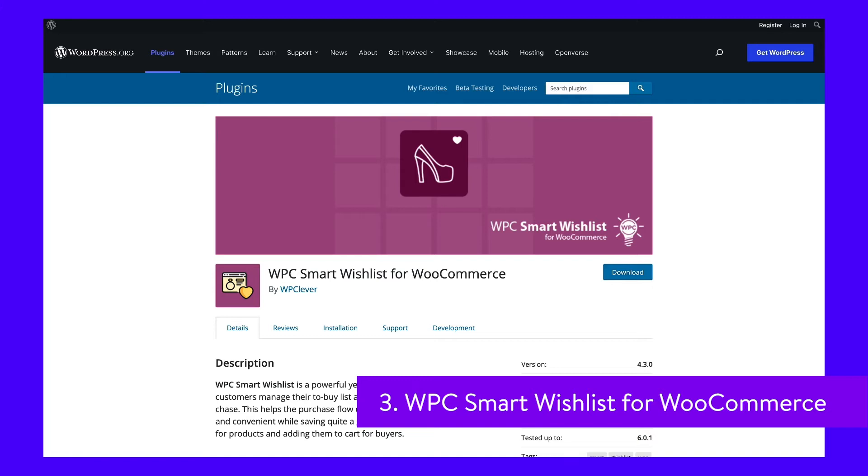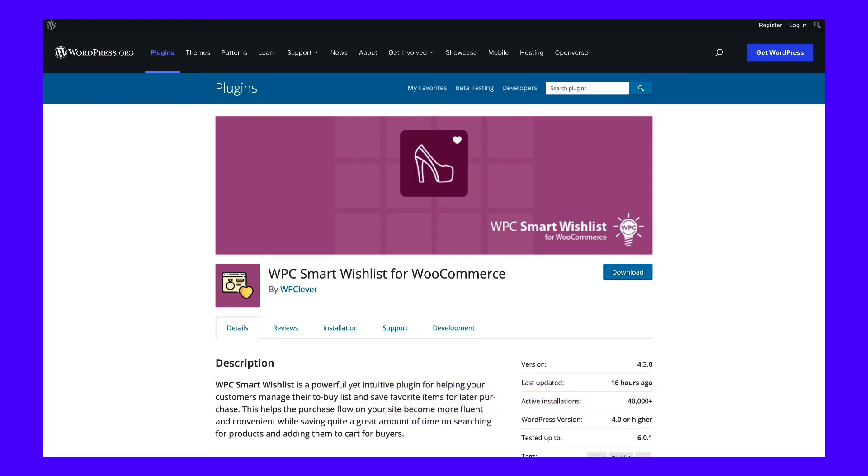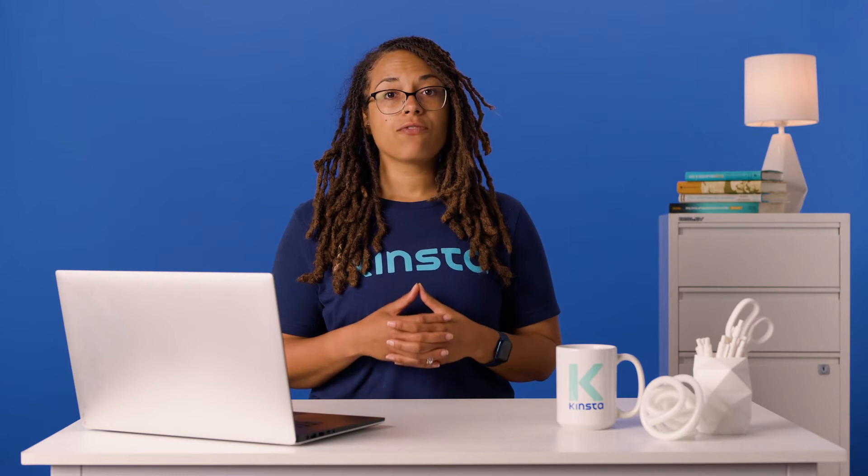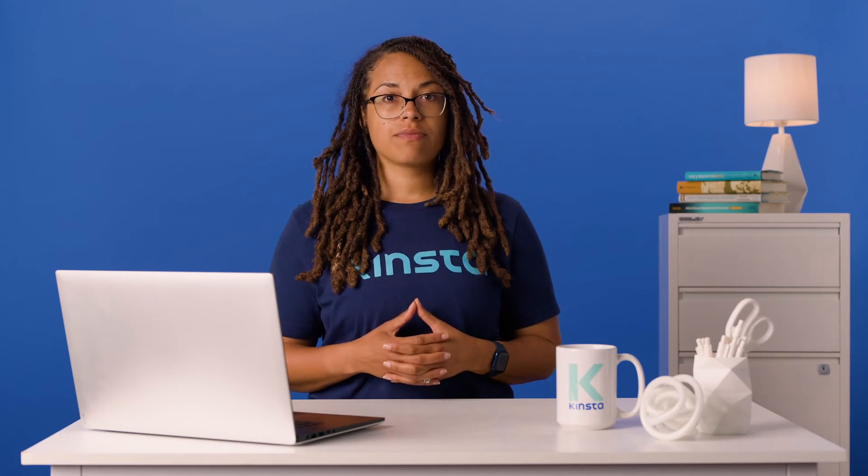WPC Smart Wishlist for WooCommerce is a solid option if you're looking for a straightforward wishlist solution. It's not as intricate as some of the other extensions featured on this list. However, it is helpful if you're a small business and only need the basic wishlist button and icon. The configuration of this plugin is straightforward — once you've installed and activated it on your site, you'll need to choose a single page to display your wishlist on. The WPC Smart Wishlist for WooCommerce is free to use; however, there is a premium option with access to more advanced features. A single site license starts at $29 and comes with a 7-day money-back guarantee.